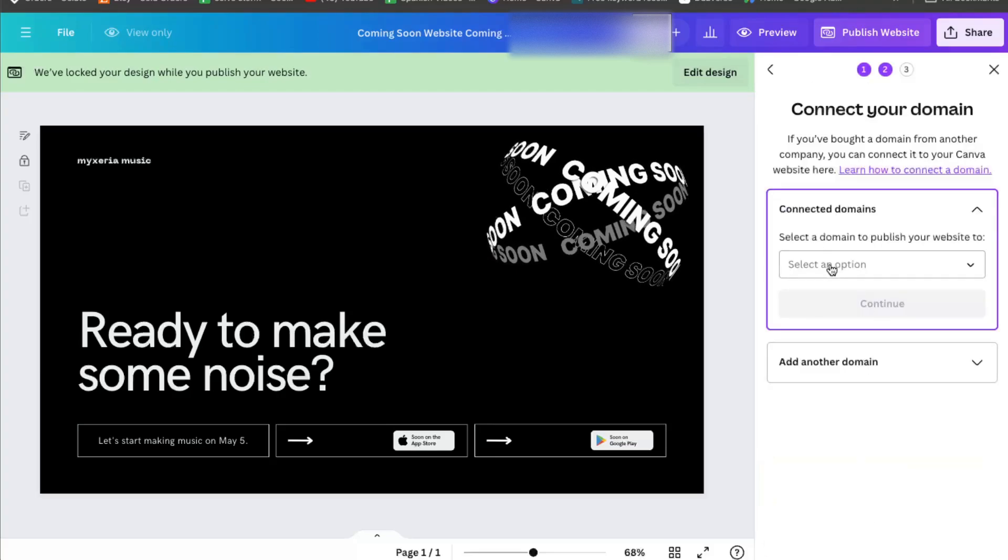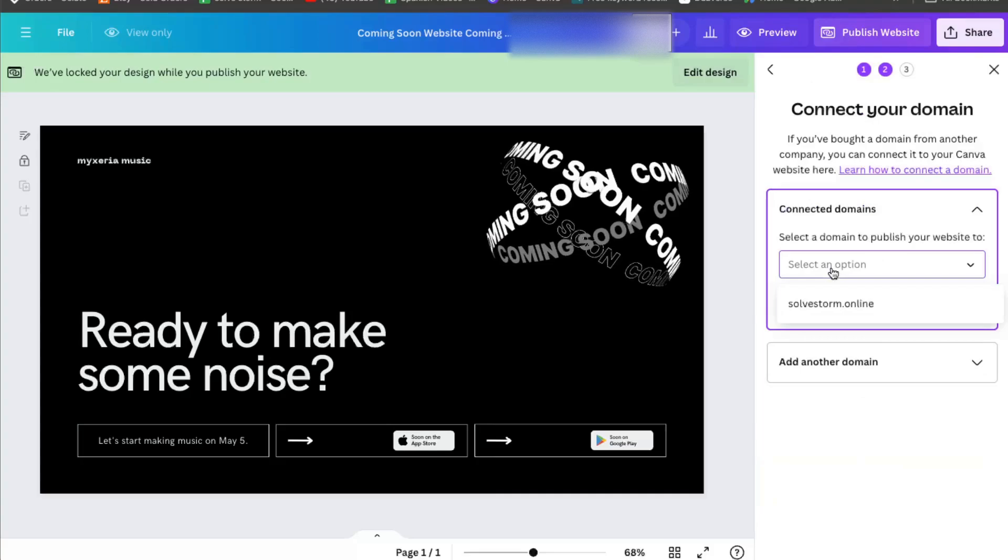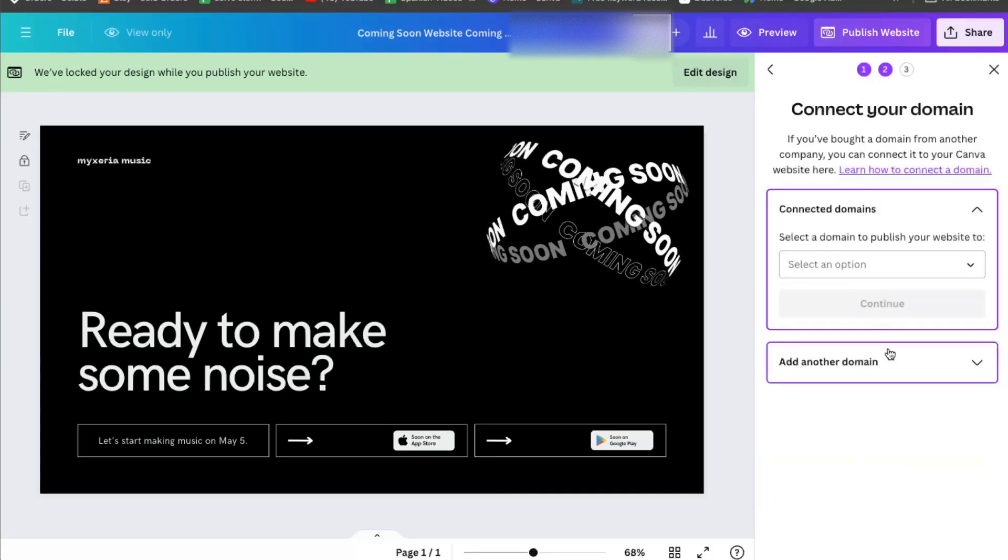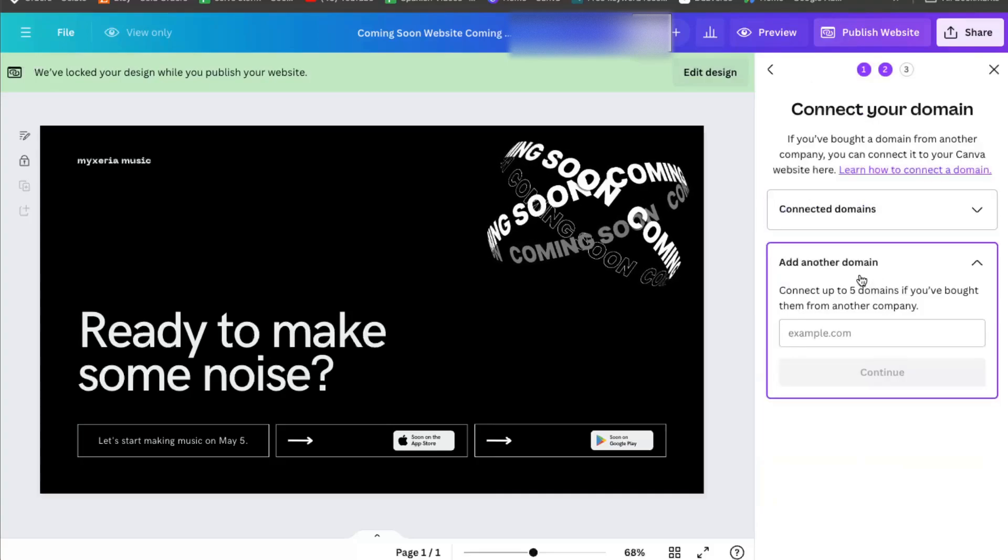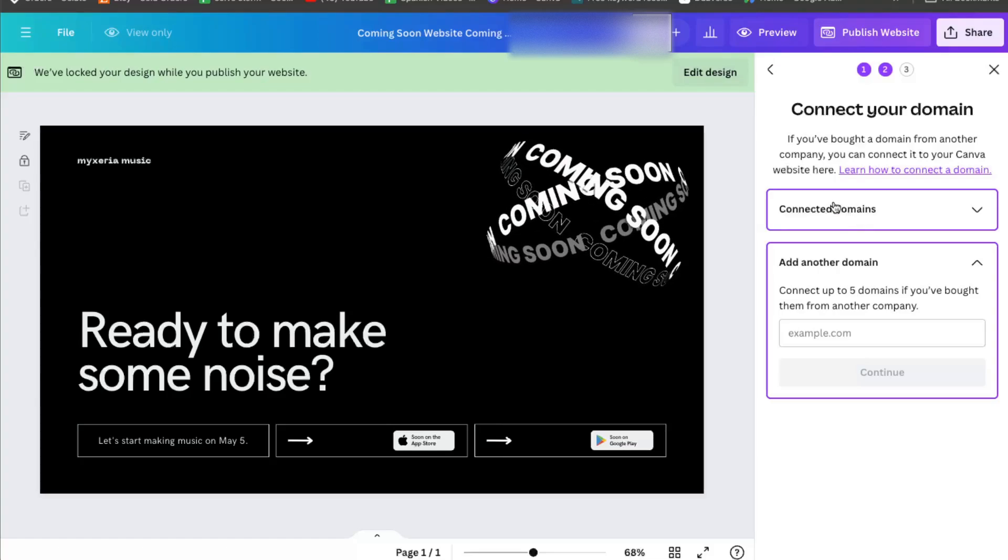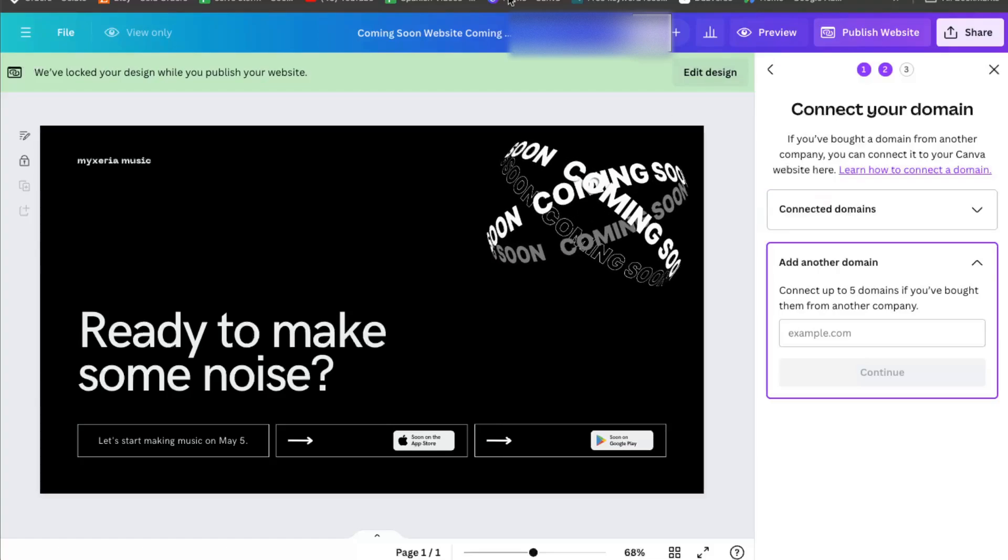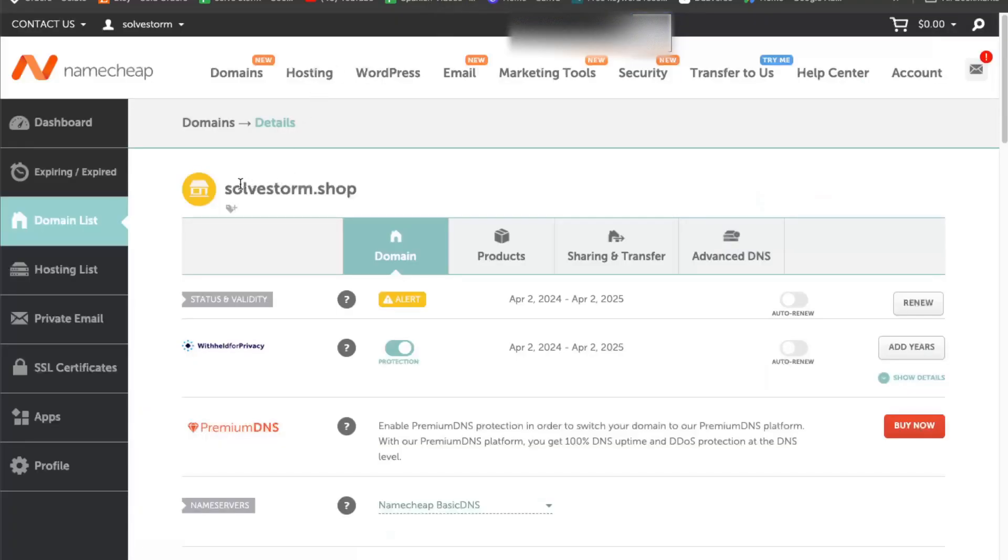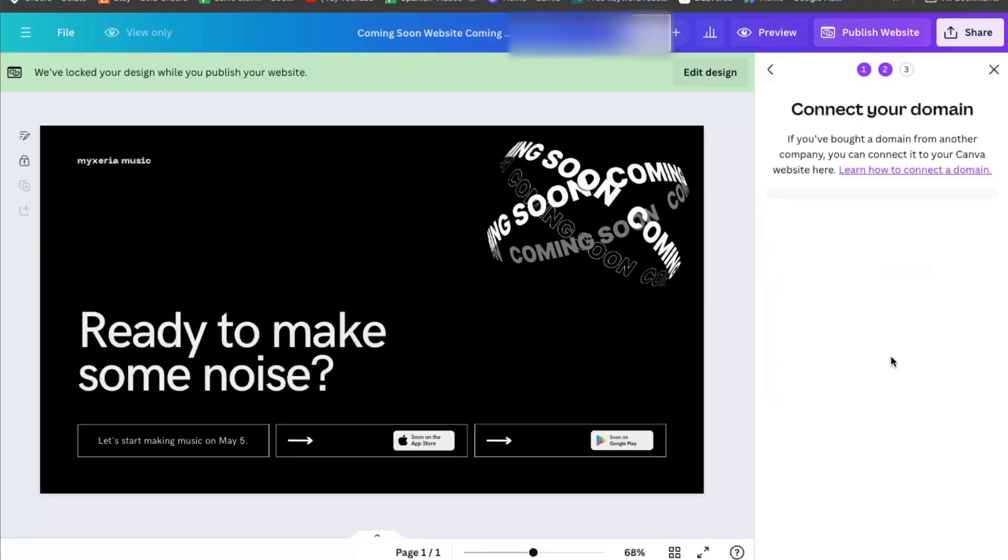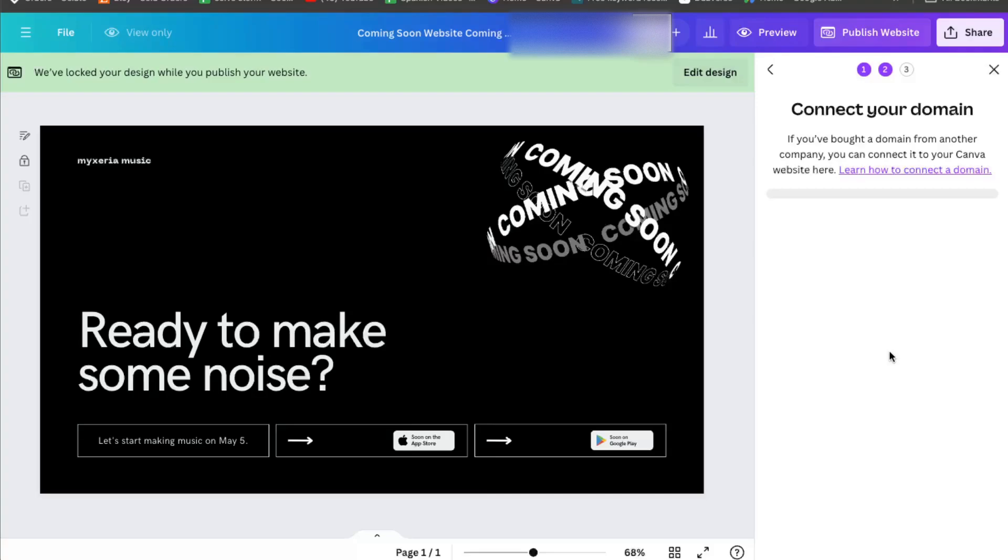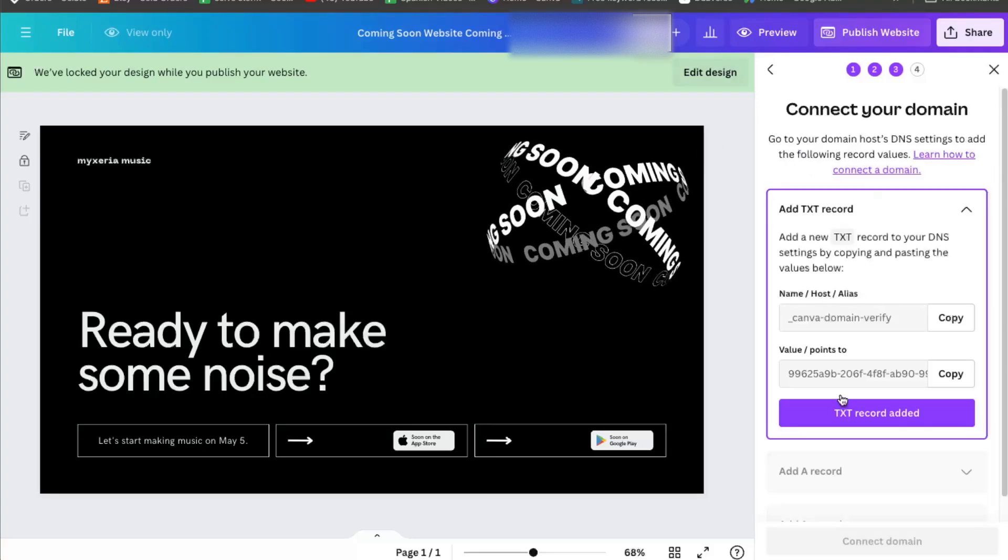Now you want to connect your domains. You may want to add another domain if you already have connected some. So you're going to go to Namecheap, copy this website, and add a domain after it loads up.